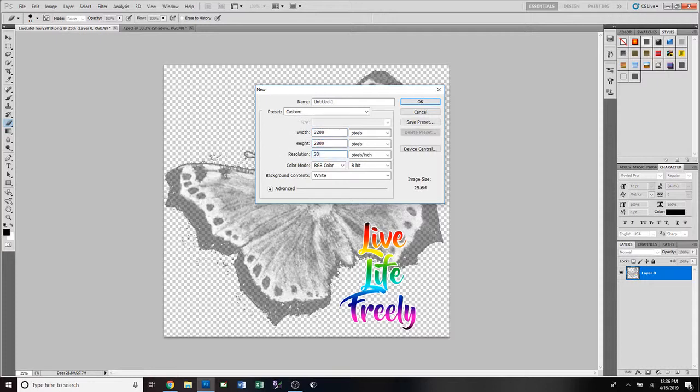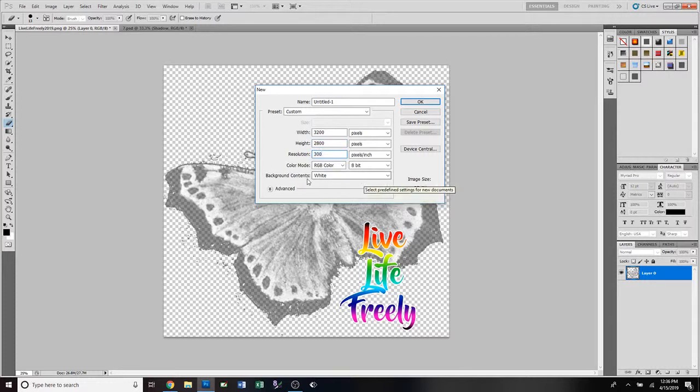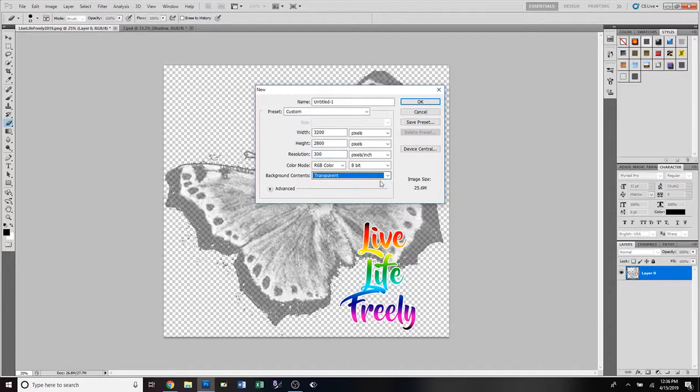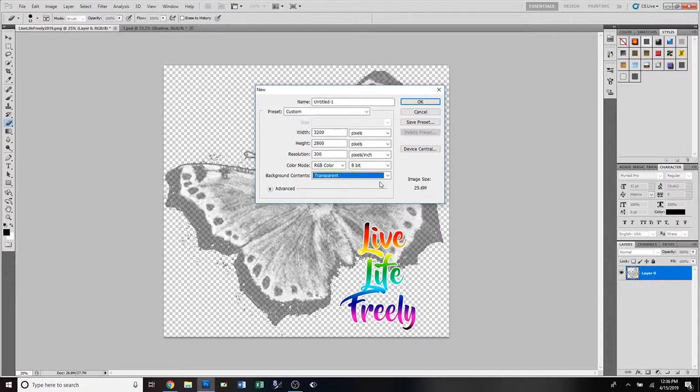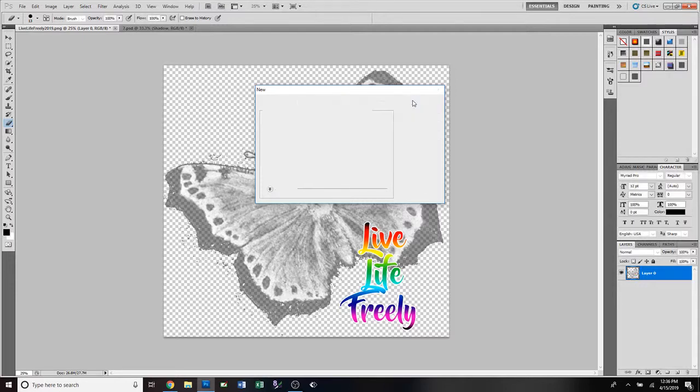We want our resolution to be at least 300 and we want our background to be transparent. You always want it to be transparent, even if you're gonna add a background, which you most likely would not for a t-shirt design. But there are designs that do have backgrounds - you still want it transparent because you can always add your own background. This way it's just a lot easier. We're gonna leave the color mode RGB, and we're gonna push OK.